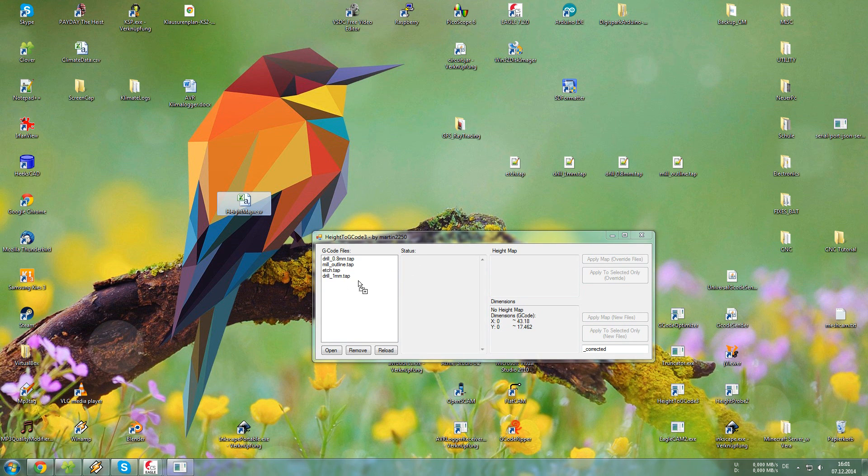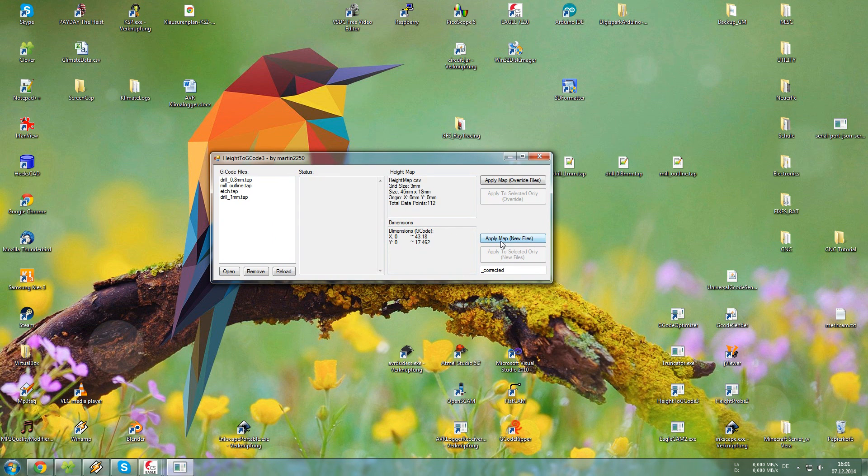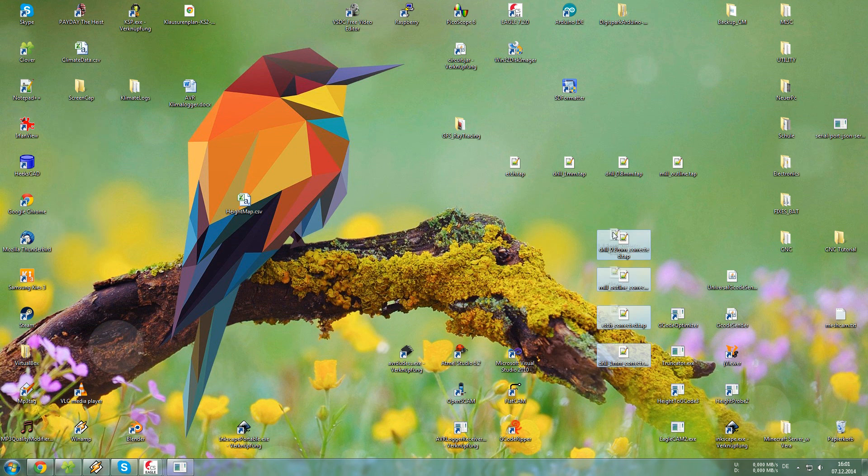And now just hit apply map. That will create new files, which will have the corrected values in them.